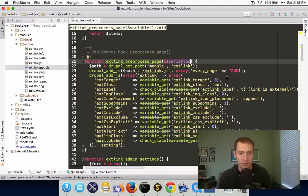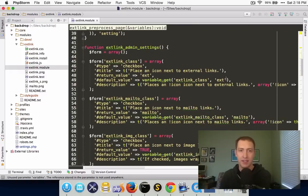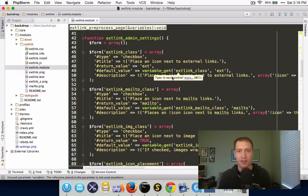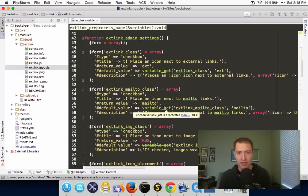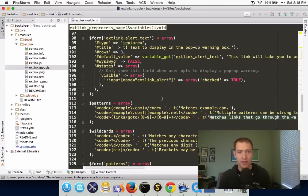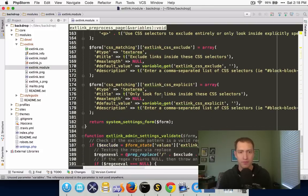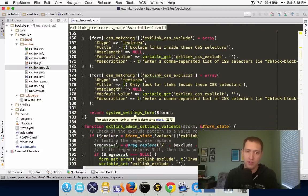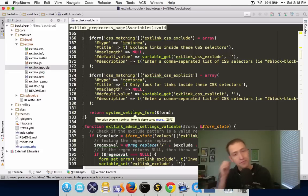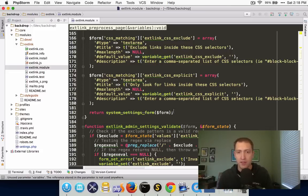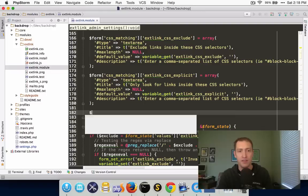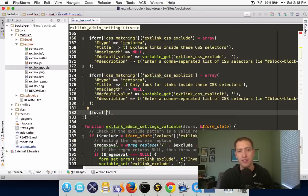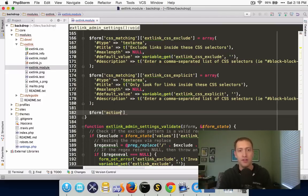So we're going to go through the process of porting these variables into the configuration system. Back in our module, the first thing we'll want to look at is the settings form where we turn on and off all of the options for external links. We can see that we're doing a whole bunch of variable_get calls for all the various options. Down at the bottom of this function, we use system_settings_form to create the save button and the submit handler. In Backdrop, system_settings_form is deprecated — it still works to save things into variables, but if you want to port this and save into configuration, you need to specify a submit handler explicitly. So I'm going to add a new actions wrapper and submit button with a label of 'Save configuration'.